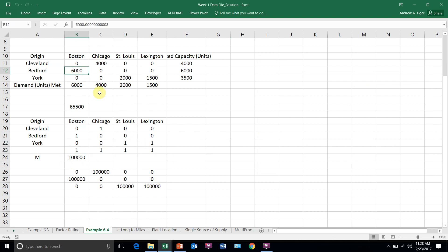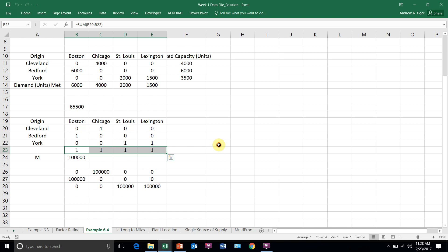Bedford is now the only source of supply for Boston. Cleveland is the only source of Chicago. York is the only source for this. It drastically changed my network. But that's what it got me, a single source. But look what happened to the cost. It doubled.